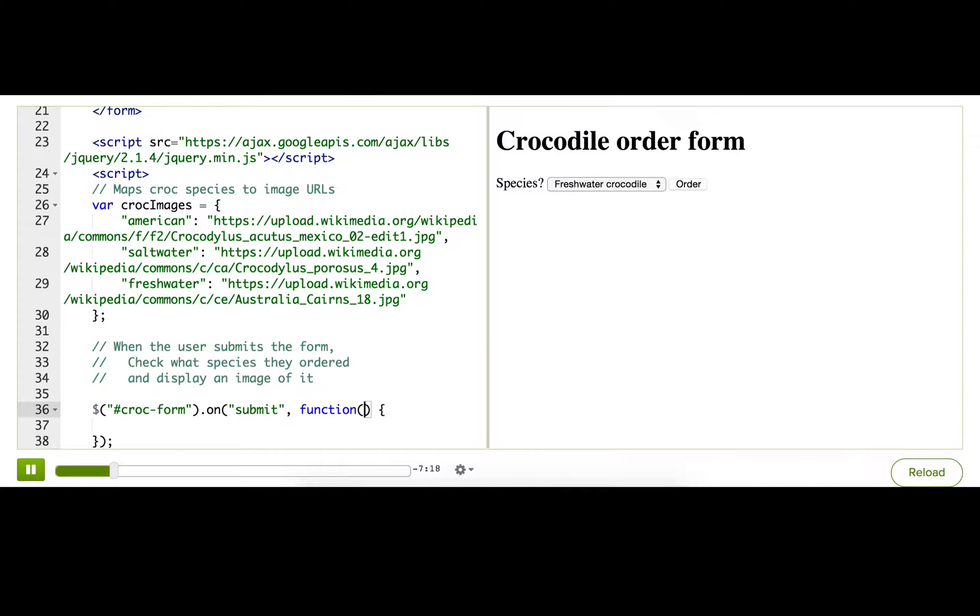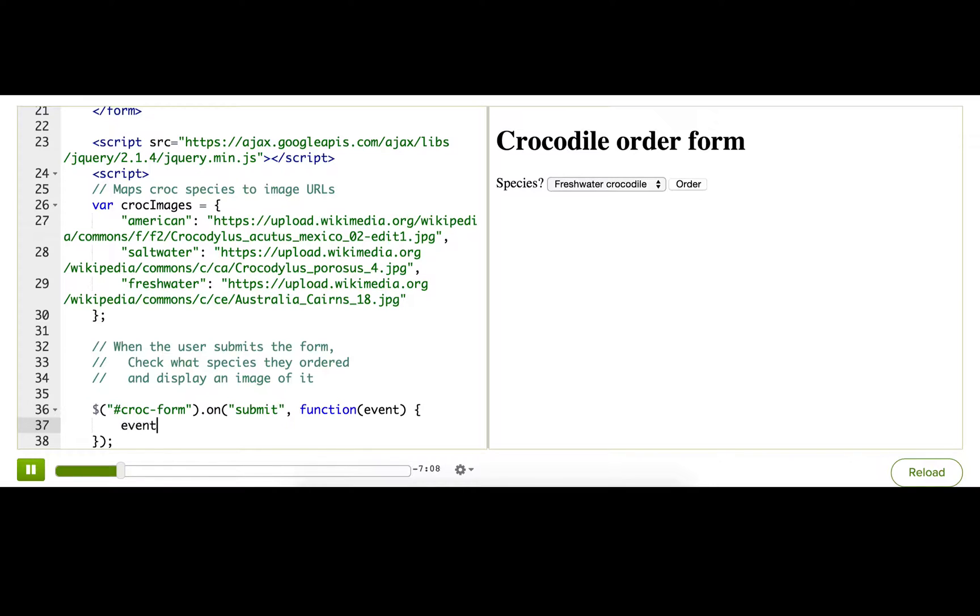And once again we want to make sure that the browser doesn't send this form to a server and reload the page. So we want to prevent the default behavior. And we can do that by calling event dot prevent default.